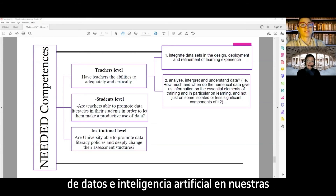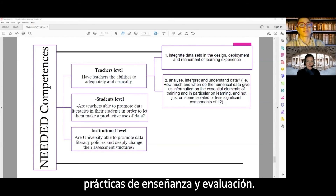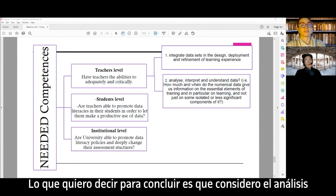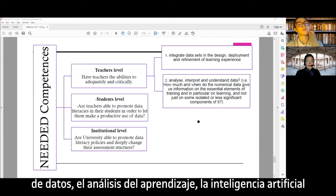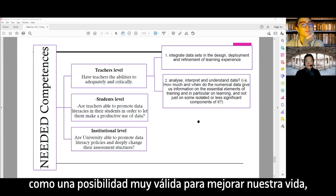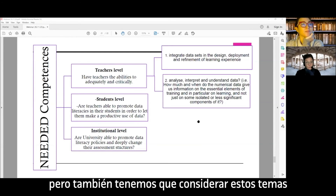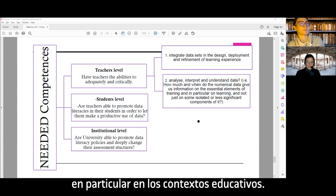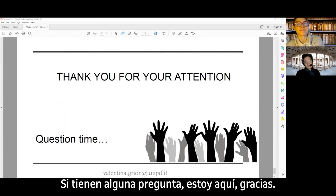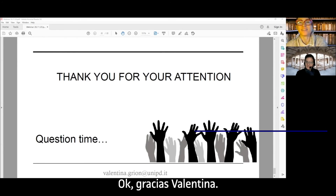We need to be very attentive in using data and artificial intelligence in our teaching and assessment practices. To conclude: I consider data analysis, learning analytics, and artificial intelligence as a very important possibility for improving our lives, but we also have to consider these issues as a field of research, because research is only at the start in this field, particularly in educational contexts.